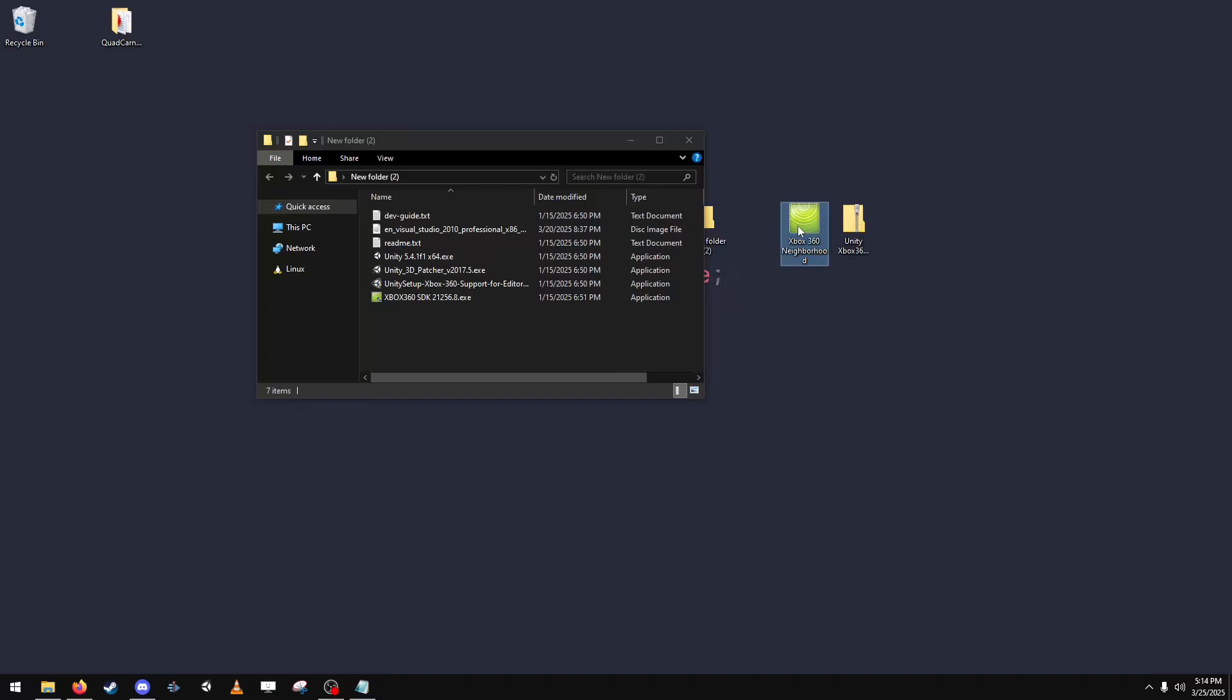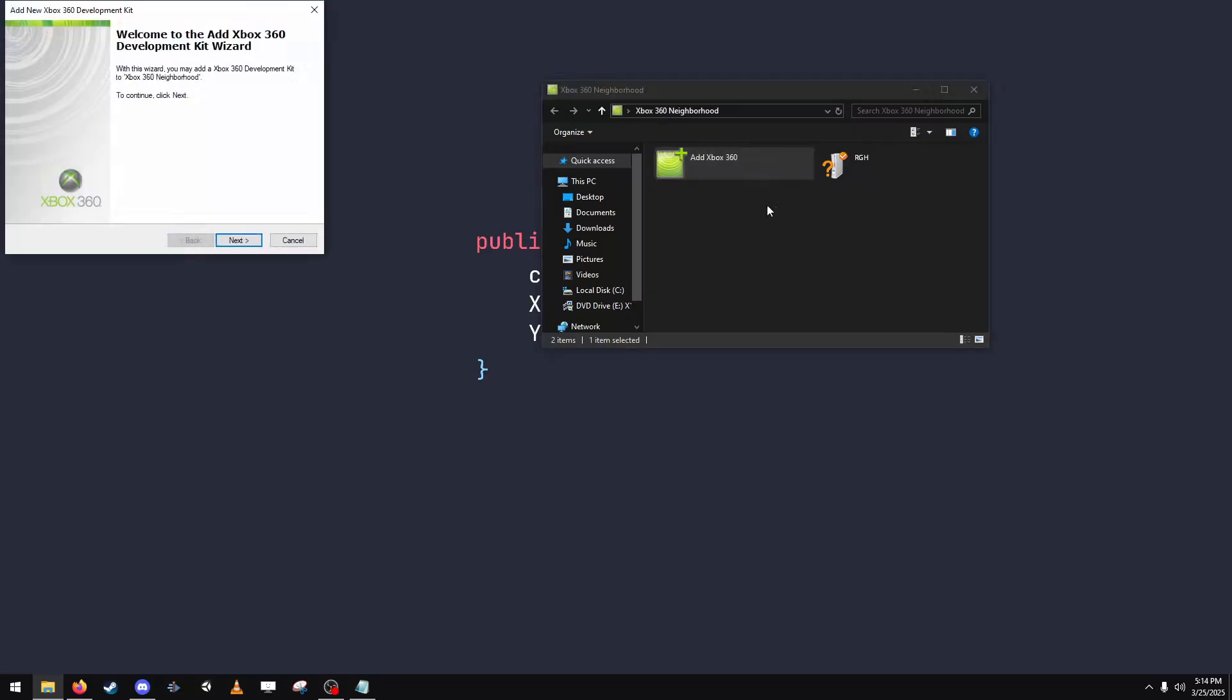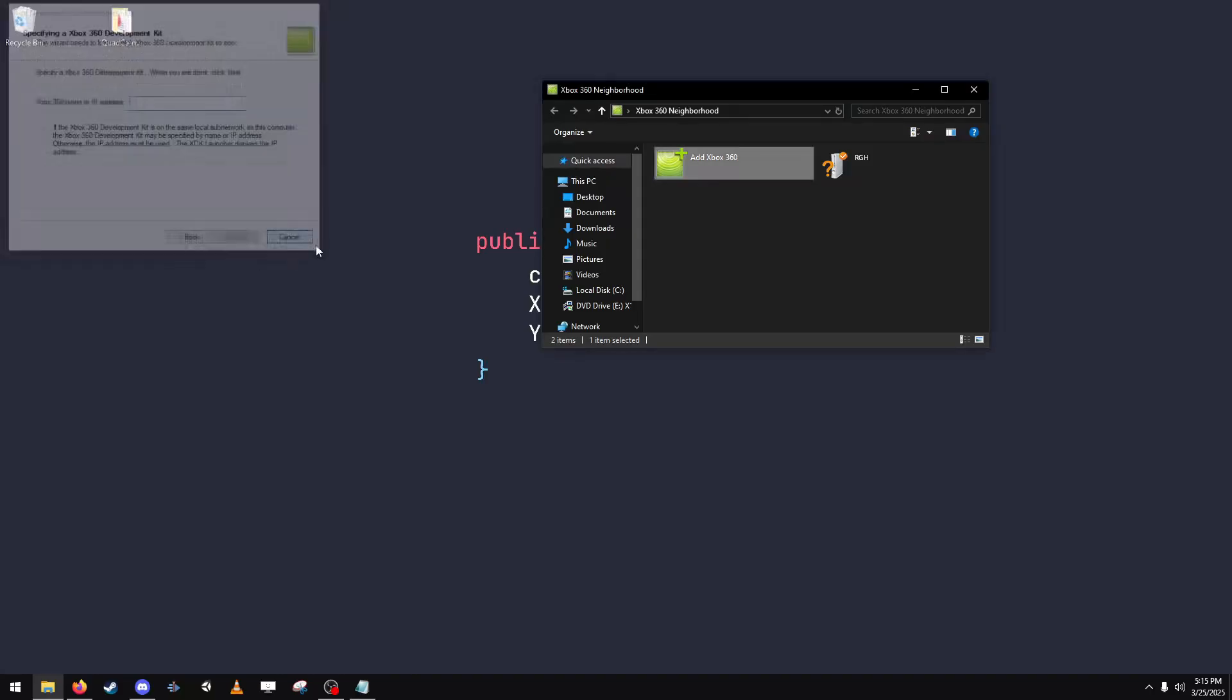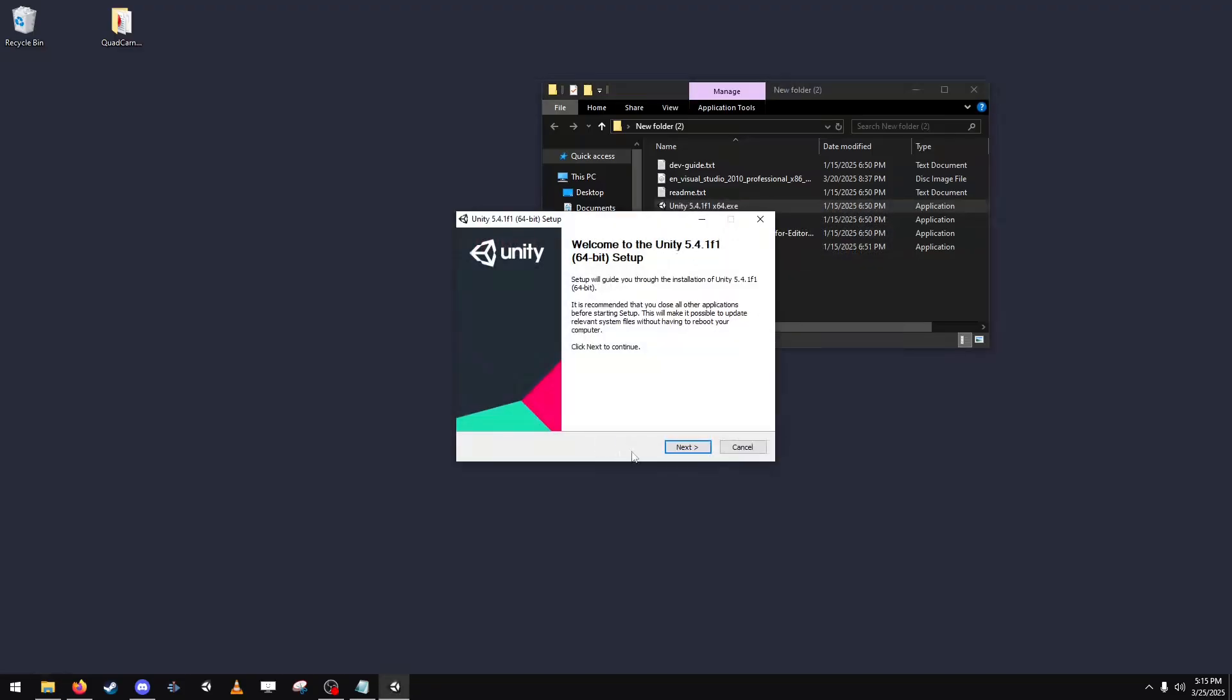So next we're going to open Xbox Neighborhood and you're going to add your Xbox. And next we install Unity. So you just follow the steps. Simple as that.